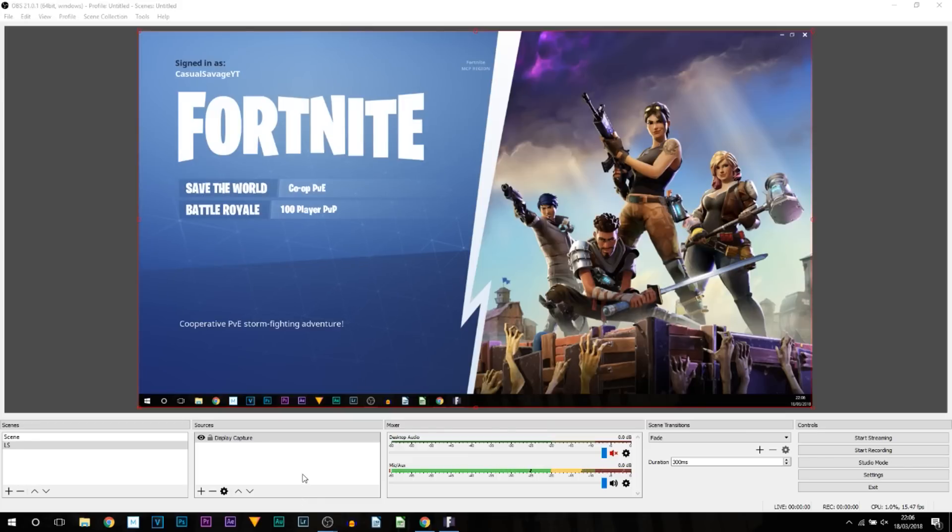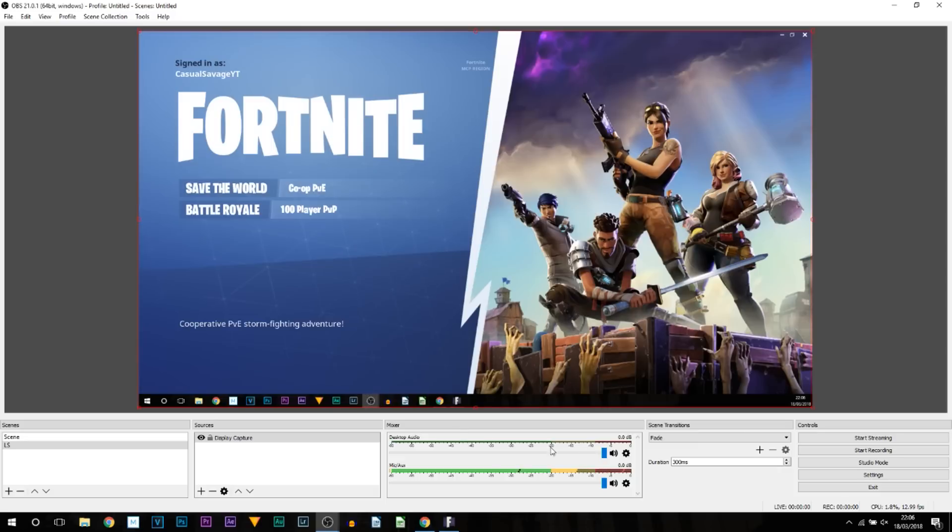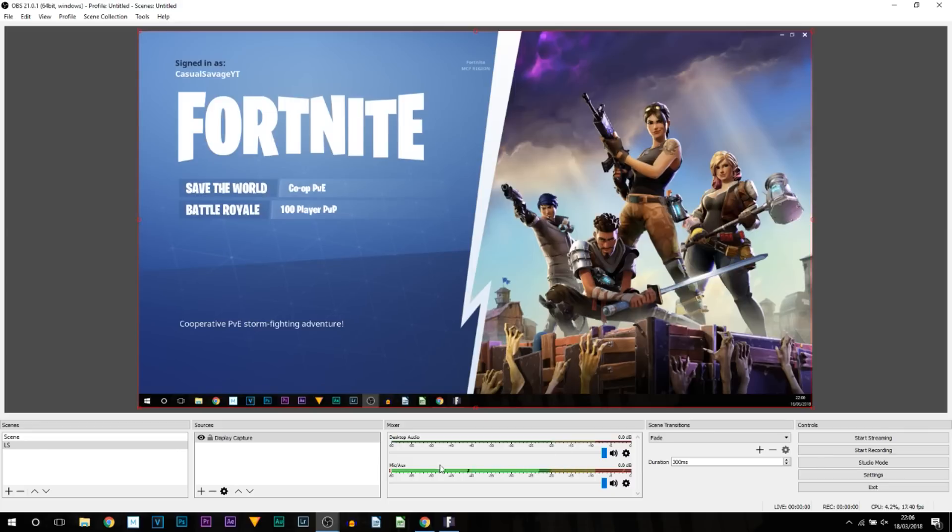From there, there are a few more settings left, and that is the microphone. We need to make sure that's set up as well as the desktop audio. Desktop audio means the game audio. Mine's currently muted. I'm going to unmute it. Nothing is currently happening on the game, as you can see, hence why there's no audio, so the levels aren't going up.